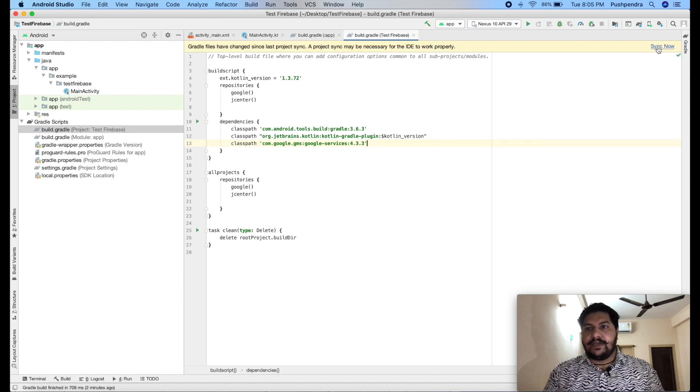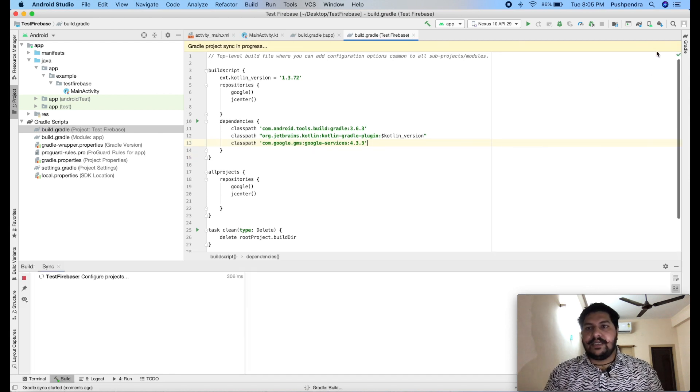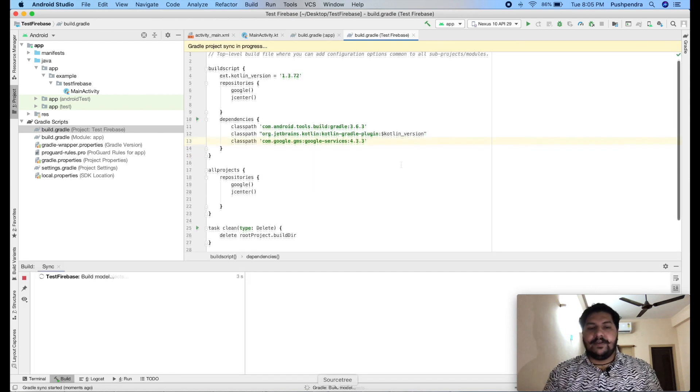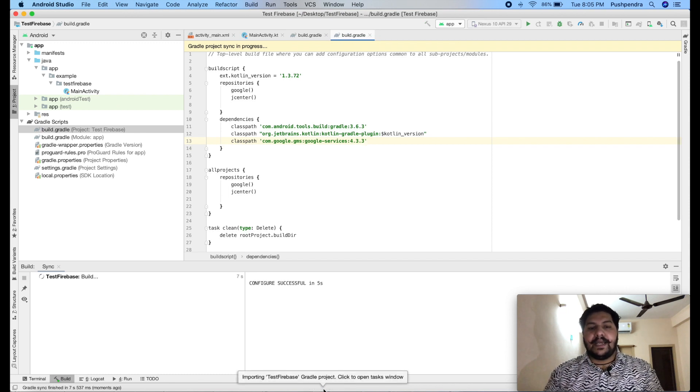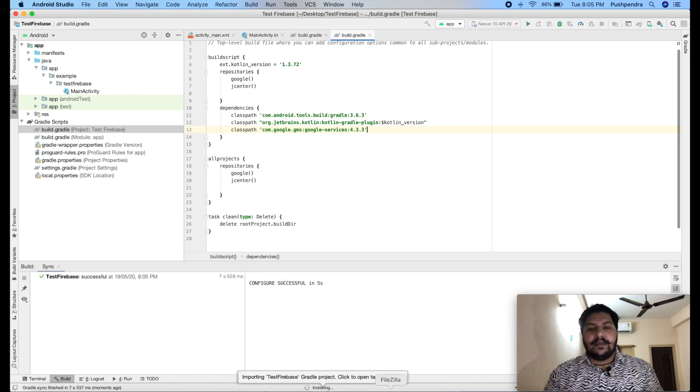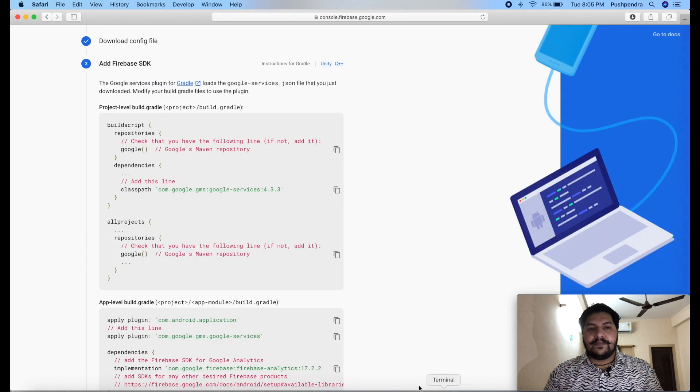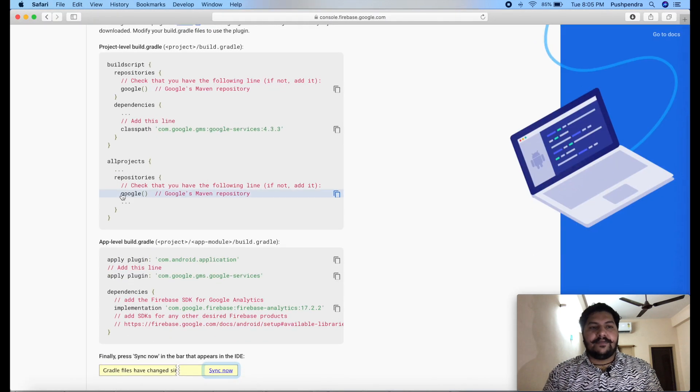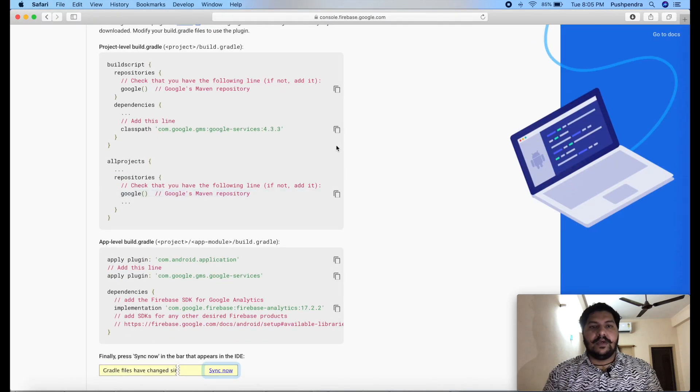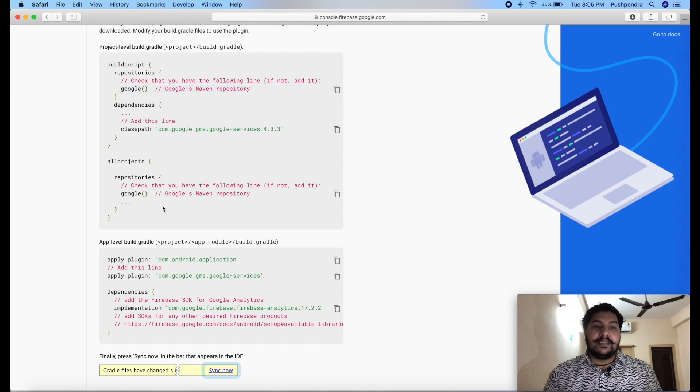Fine. Now, you can click on sync. Now, it will take some time. After processing, come back to your project on browser. And after that, add this Google inside the repository inside the same file.